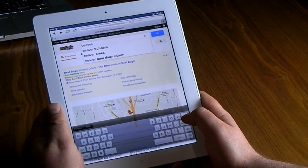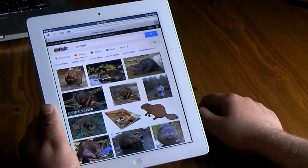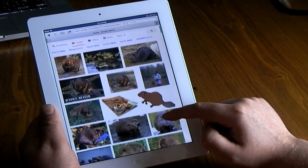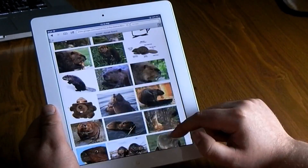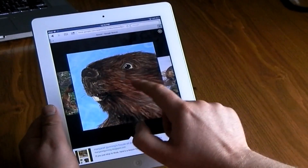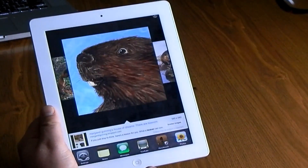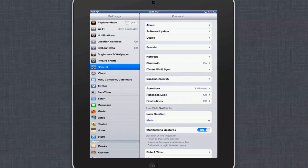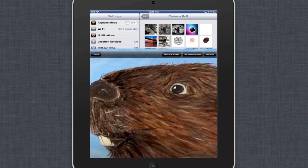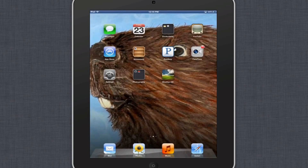I like to get creative with my wallpapers. I usually go to Google and do a Google image search for anything I'm interested in. I'll find an image I like, click on it, hold down on it, and it gives me the option to save the image. Then I double tap the home button, go into Settings, open up Wallpaper and Brightness, select my Camera Roll, and use that image for either my lock screen or my home screen.